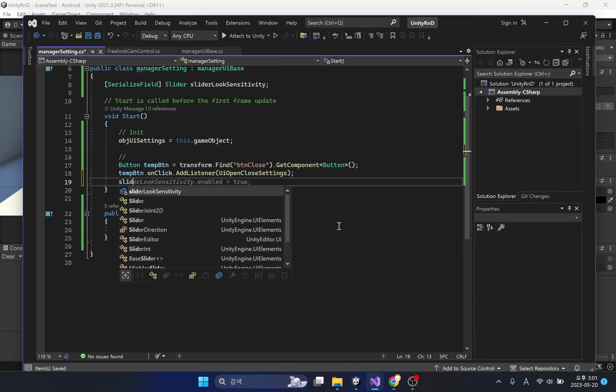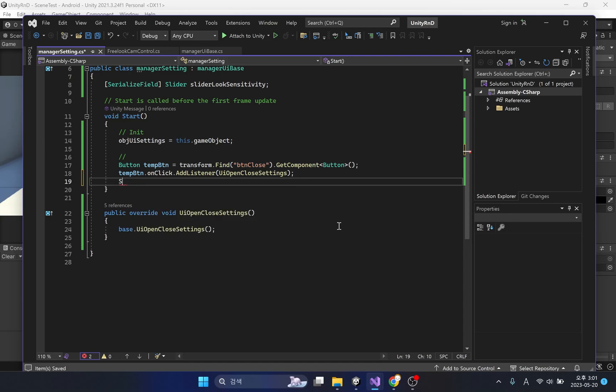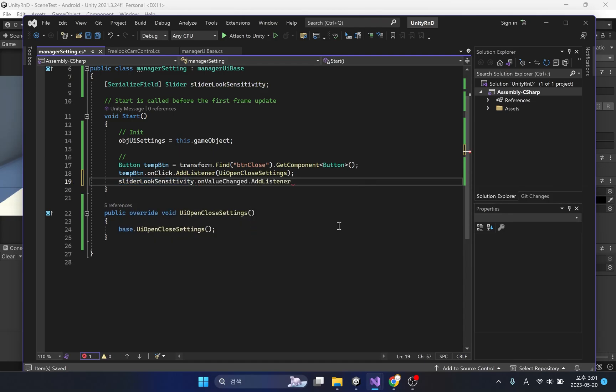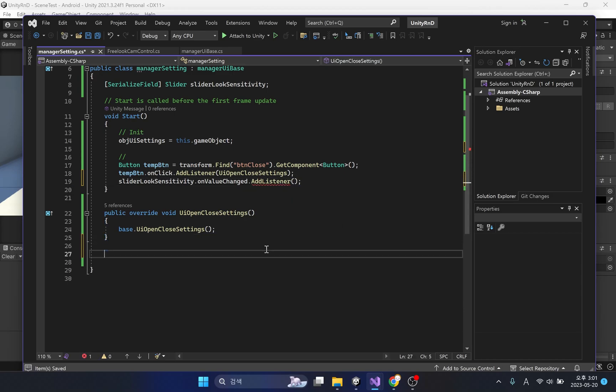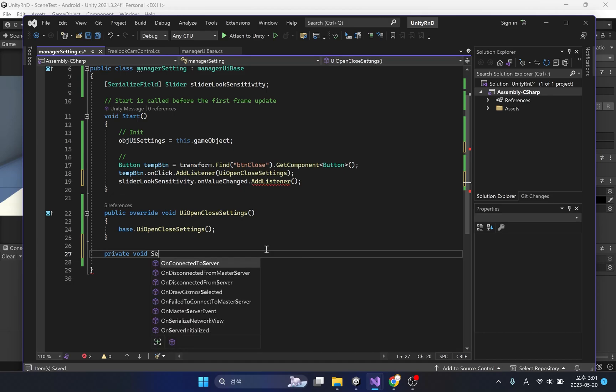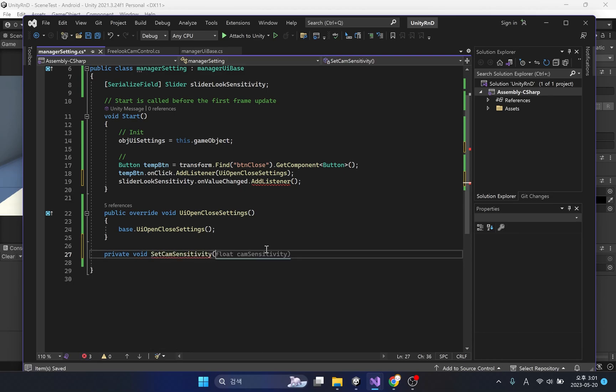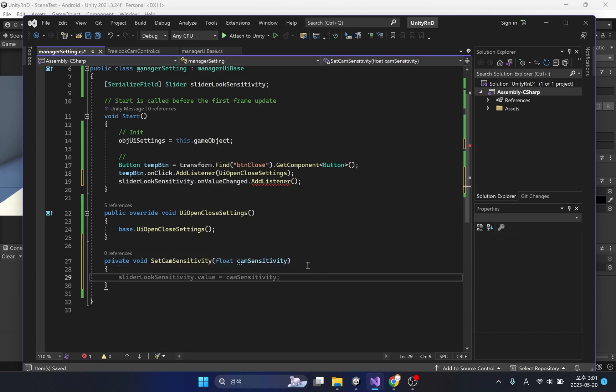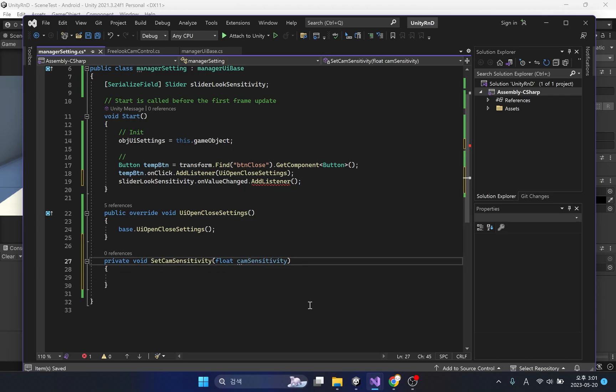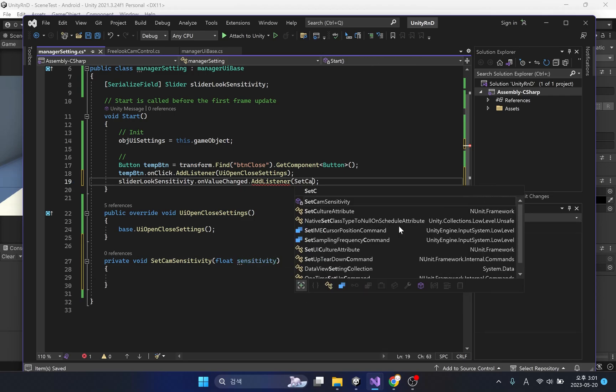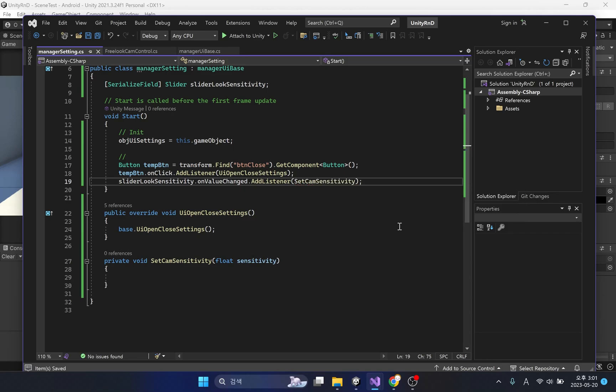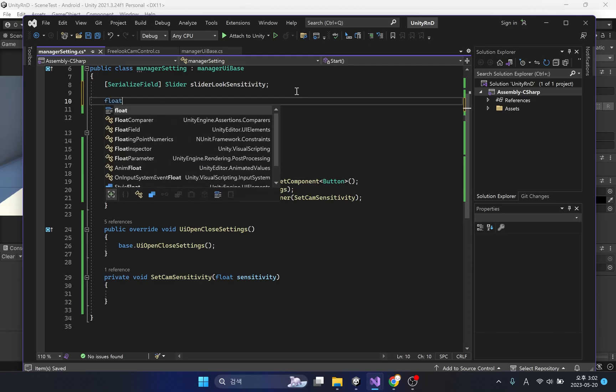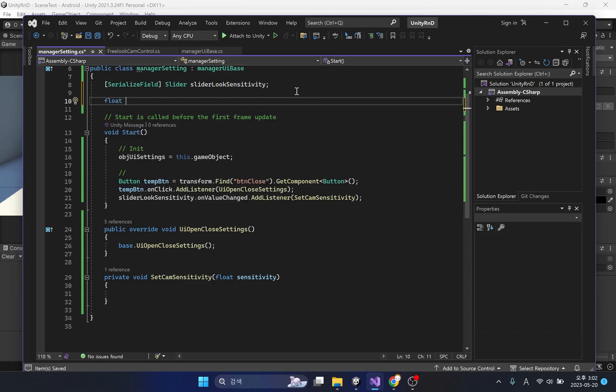Now, we'll write code to automatically call a function when the value of this slider changes. The function called by the slider's changing value requires a float parameter. Create a float variable to hold the value of this parameter, then apply it inside the function.